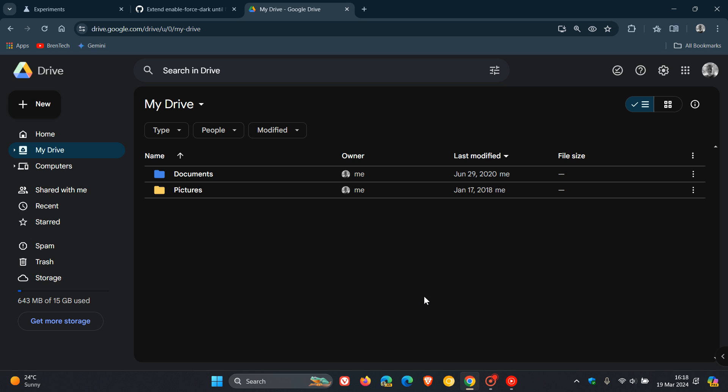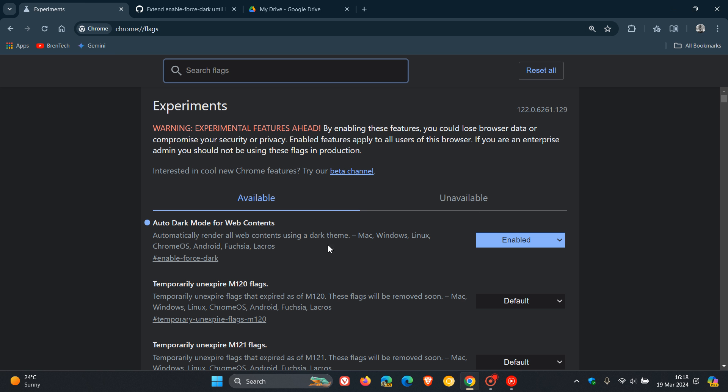But nonetheless, this has been a very popular flag, and Google has even admitted that in the past. And as mentioned, this could be the last version, 123, that actually has this experimental flag available.